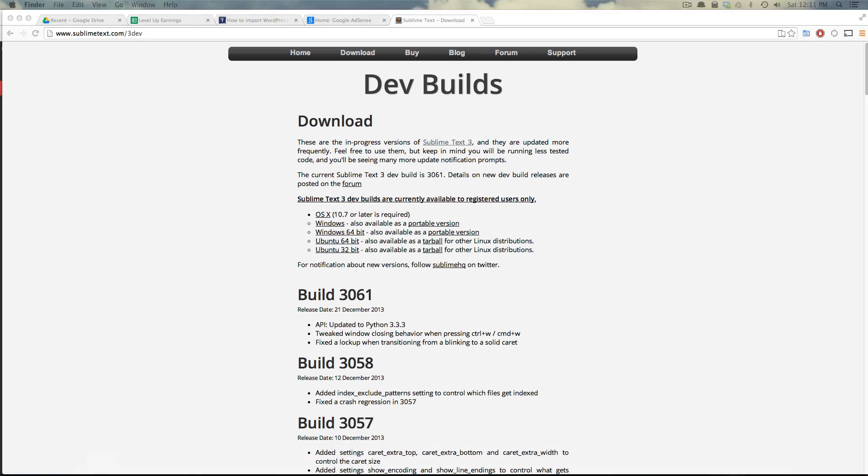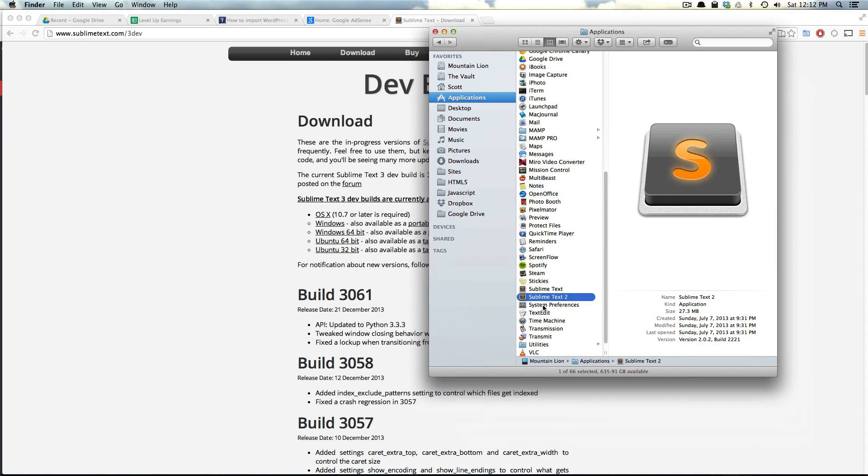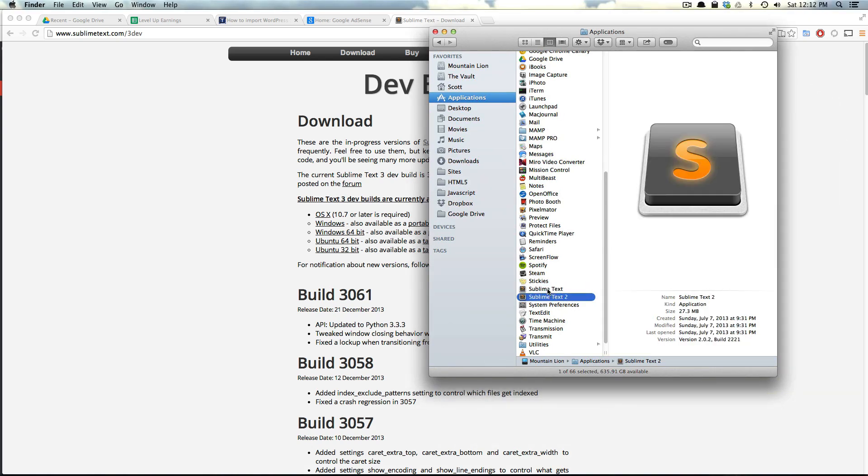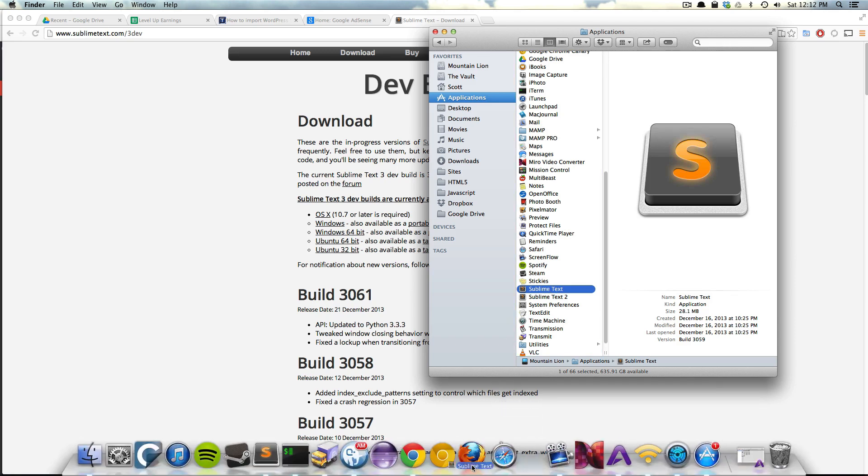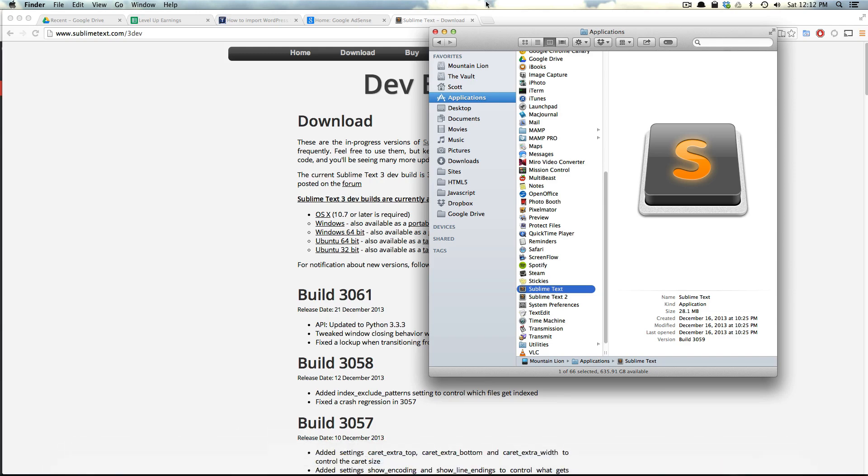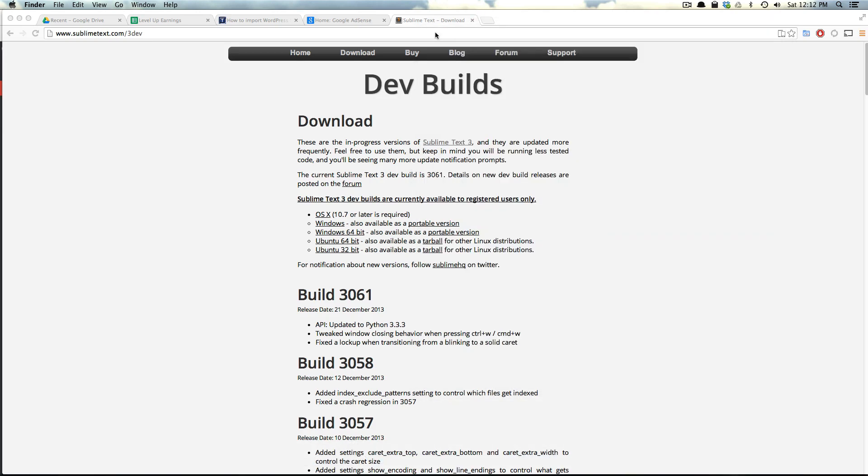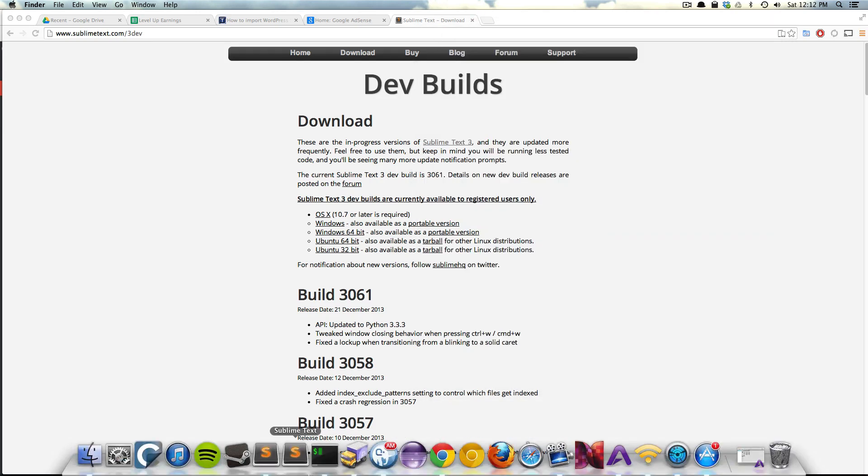So if we go to my Applications, we can see that it's no longer called Sublime Text 2 or Sublime Text 3. They're referring to it as just Sublime Text. I'm going to throw this in my dock, and I'll probably get rid of Sublime Text 2 in any future videos and just do the remainder on Sublime Text 3.